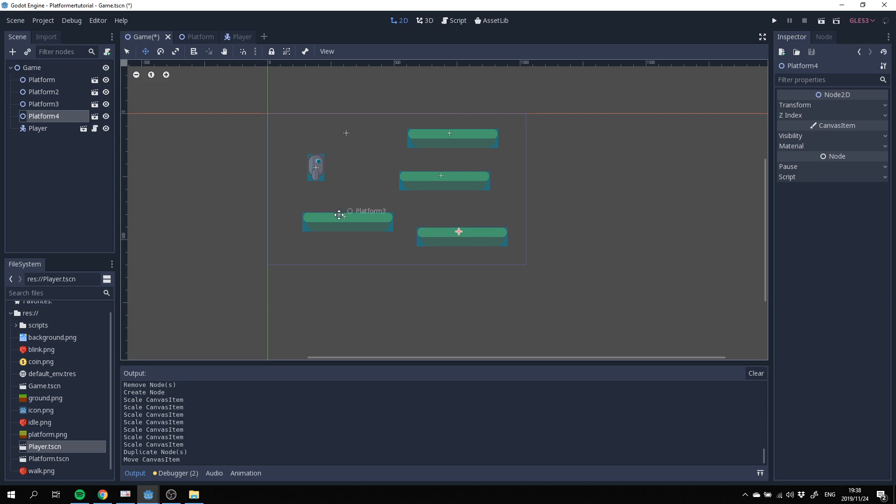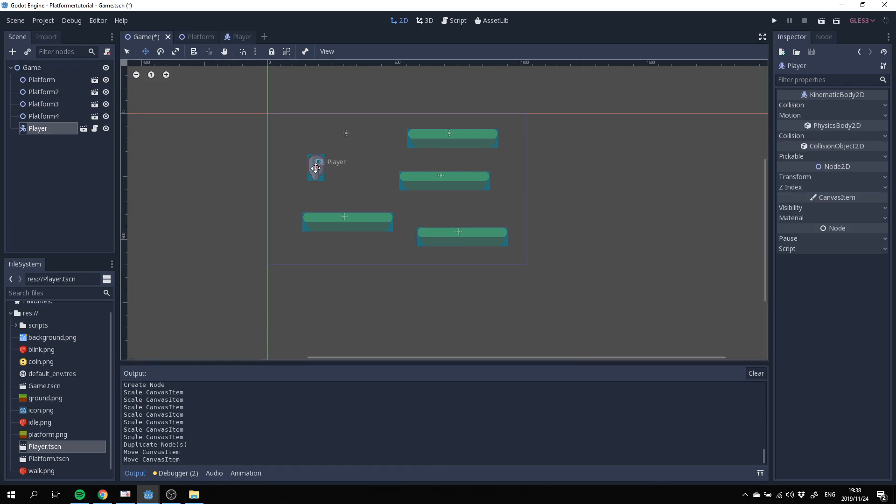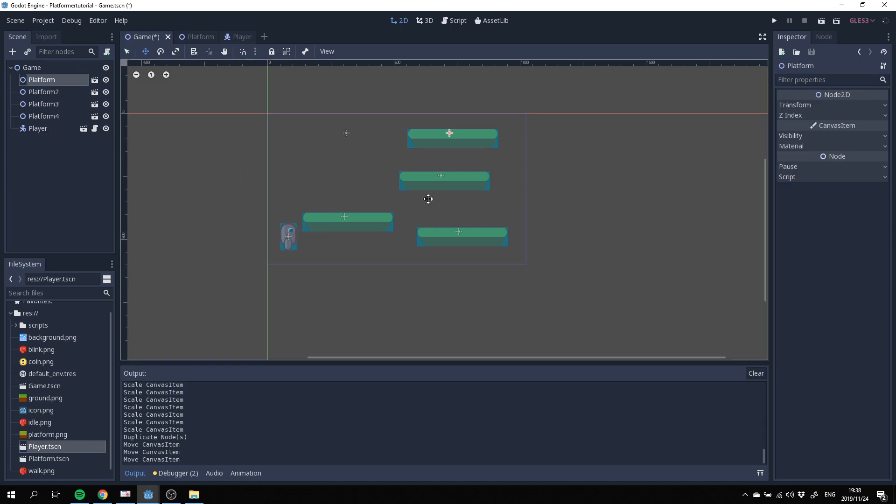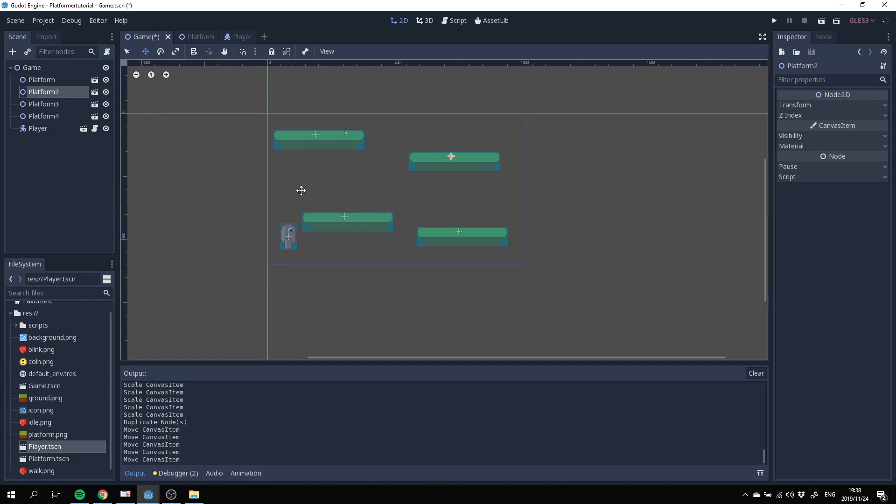Move this one around. This one is more or less here on the floor. Then let's arrange our player, move our player down here, and we just move these platforms around a bit to make it a bit more sensible.